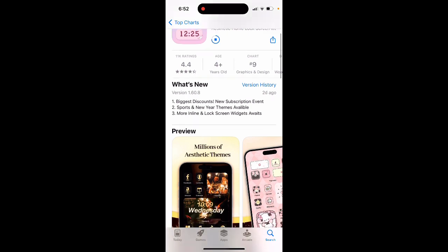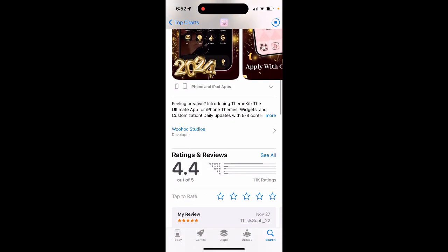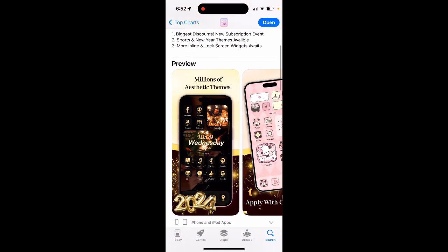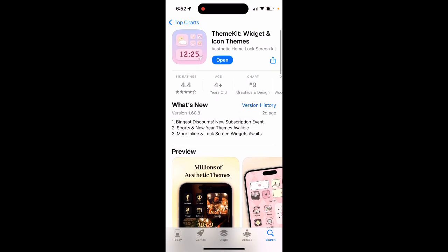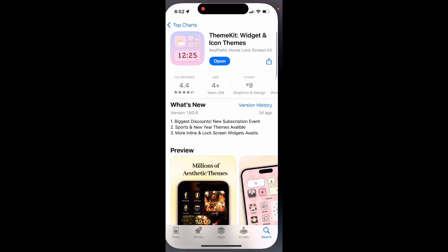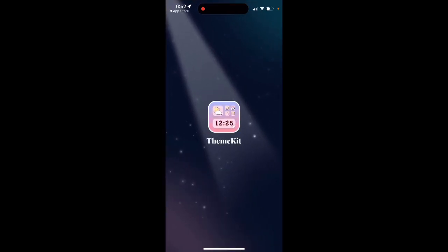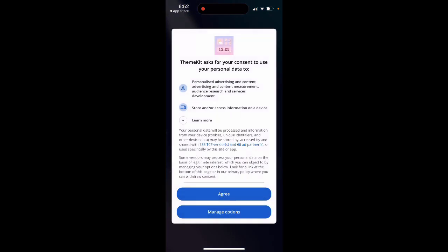You can also get some nice discounts during holidays, so if you really like this app, you can just wait a bit and see if there's a nice discount available.